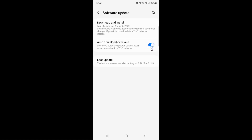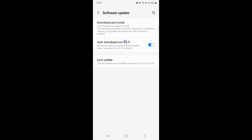Let me show you — let me tap on it. And you can see it's now turned off. So just select the option that you want. I want to turn on auto download software updates over Wi-Fi, so let me turn on this toggle button. You can see it's now turned on.